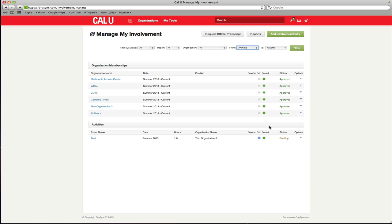The blue buttons represent your full involvement record. This is an unofficial record you can print at any time by selecting the reports button at the top of the page.